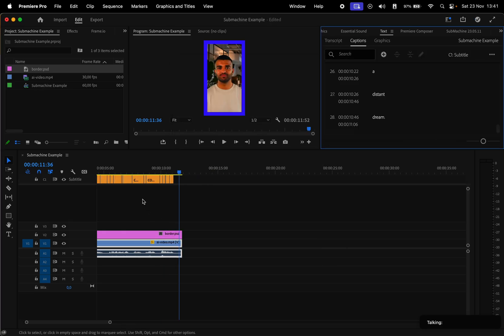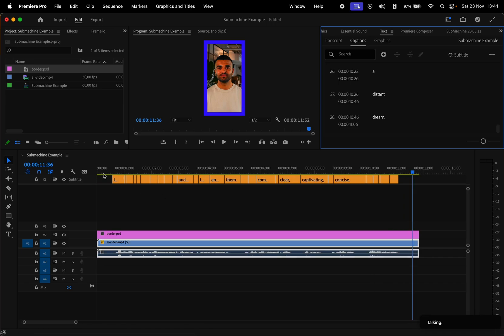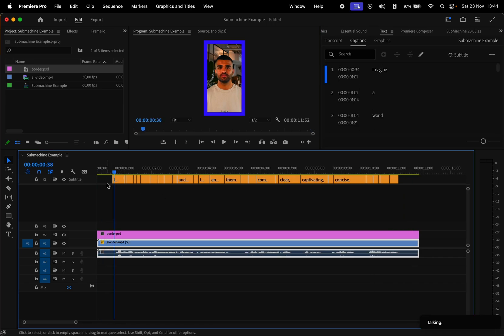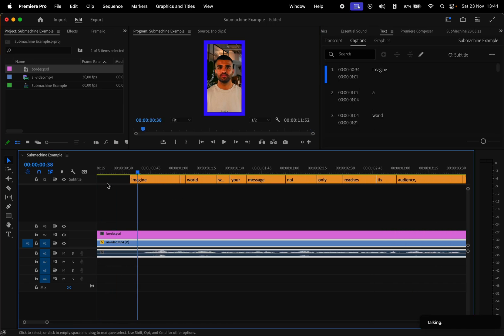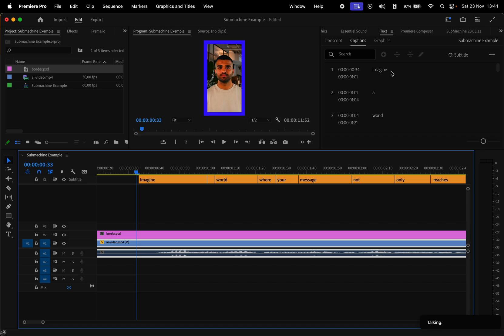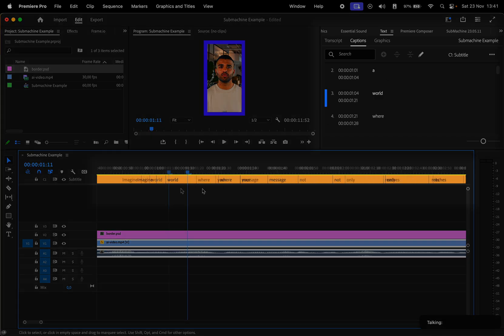Then we have a new layer for the subtitles at the top of the timeline. Now we gotta double check if the words are correct. We verify that in the Text window. I'll just run through the subtitles to make sure everything is correct.